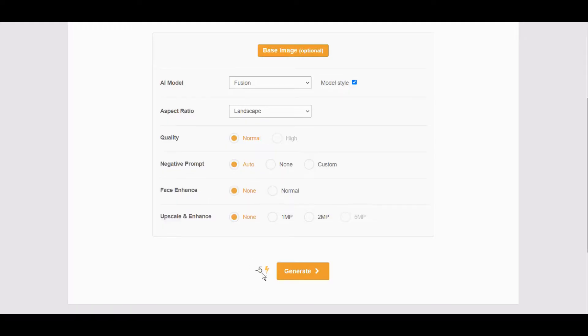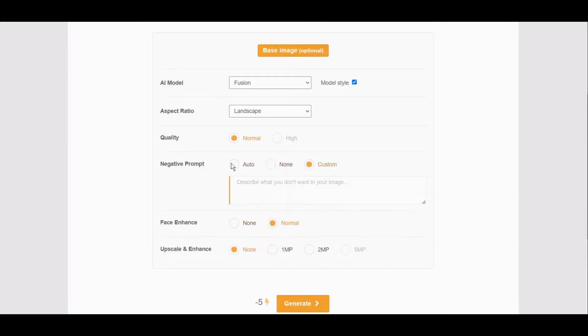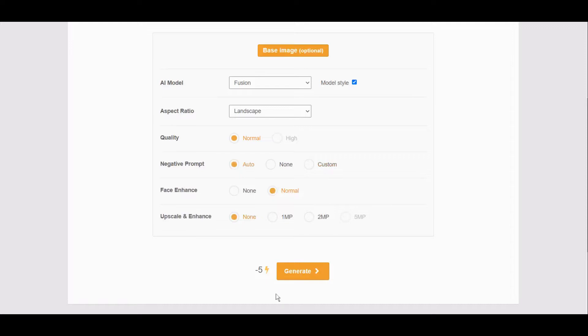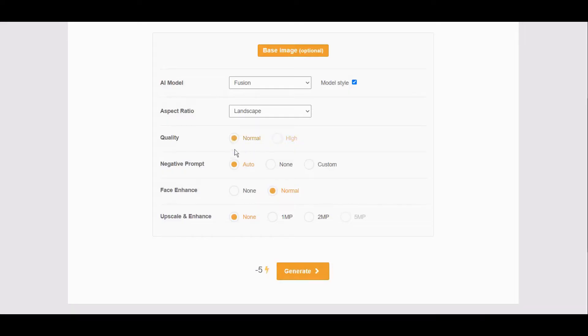You see here it will cost me five. This doesn't change anything here, whatever you select, it won't change the cost.